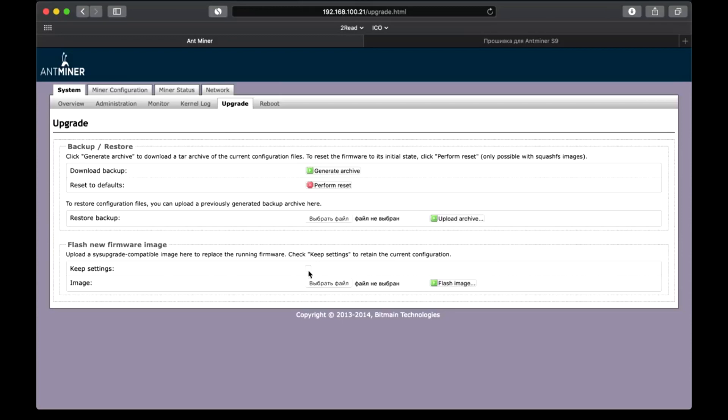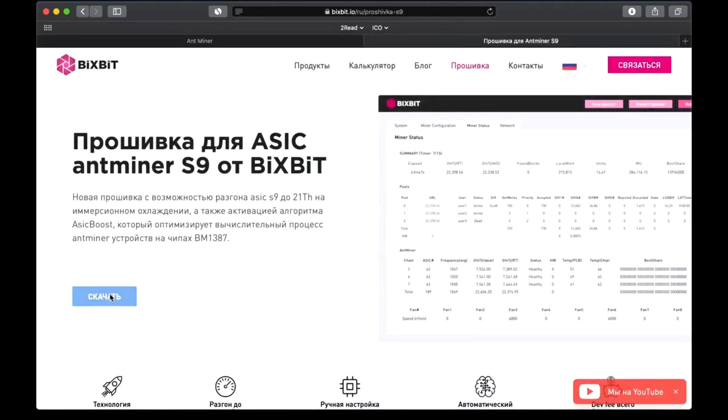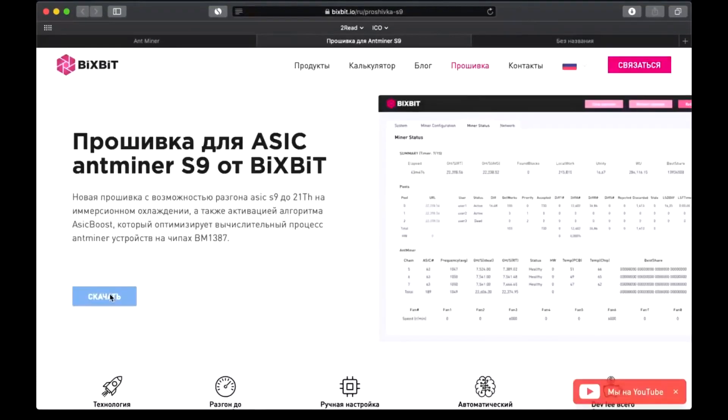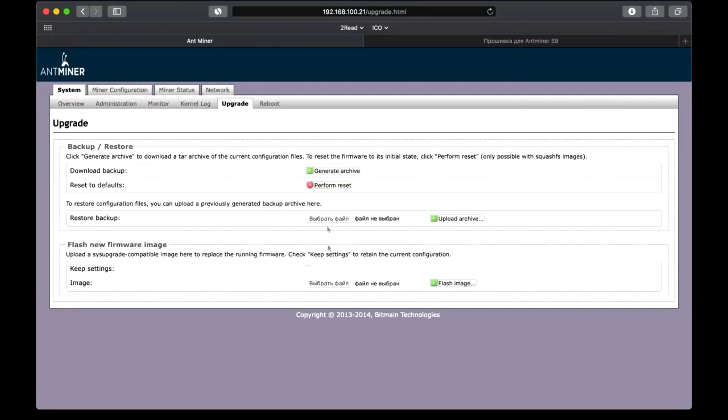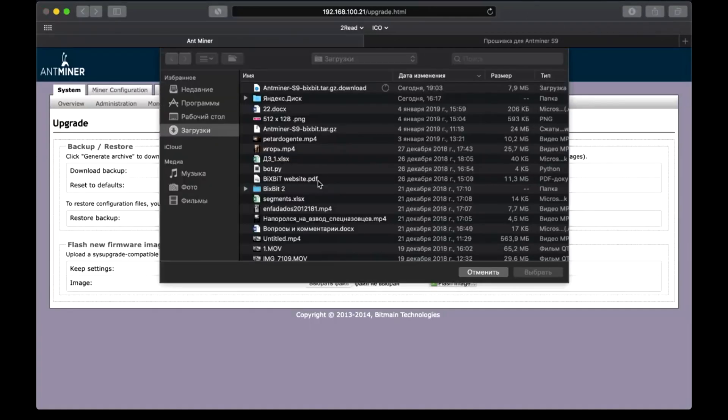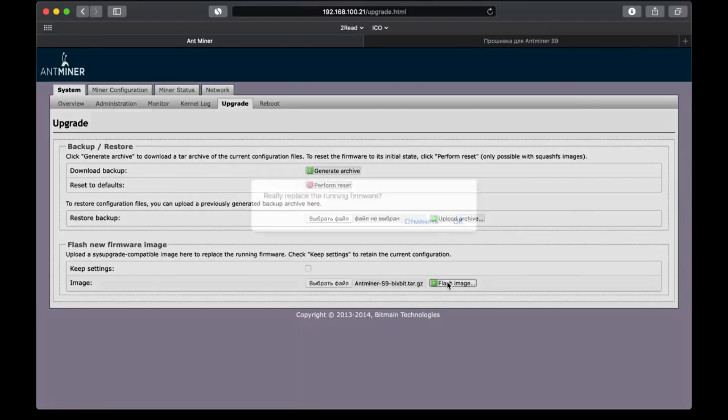You can't keep this checkmark, because the new firmware will not work correctly with the old configuration file, which can lead to a performance failure. So, click Flash new firmware, select the Bixbit firmware S9 file, then click Flash image. OK.